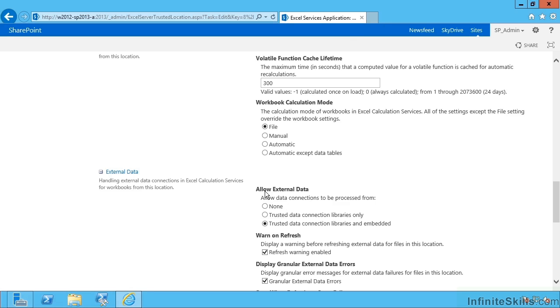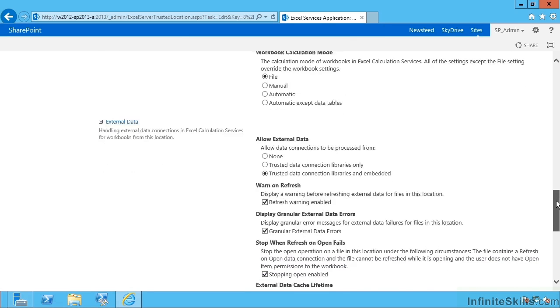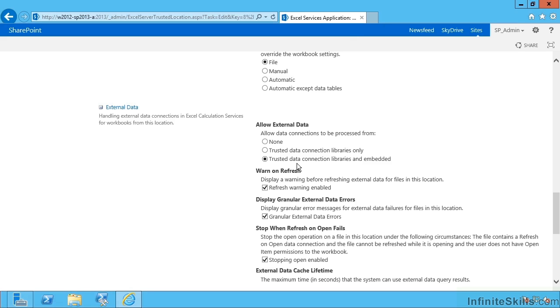Next, do we allow external data? That's a biggie. By default, it's trusted only data connection libraries that we specify elsewhere. Now this is different from trusted data sources. This is different from trusted file locations. These are places where we can upload a data connection file that users can then use in their own Excel services workbooks.